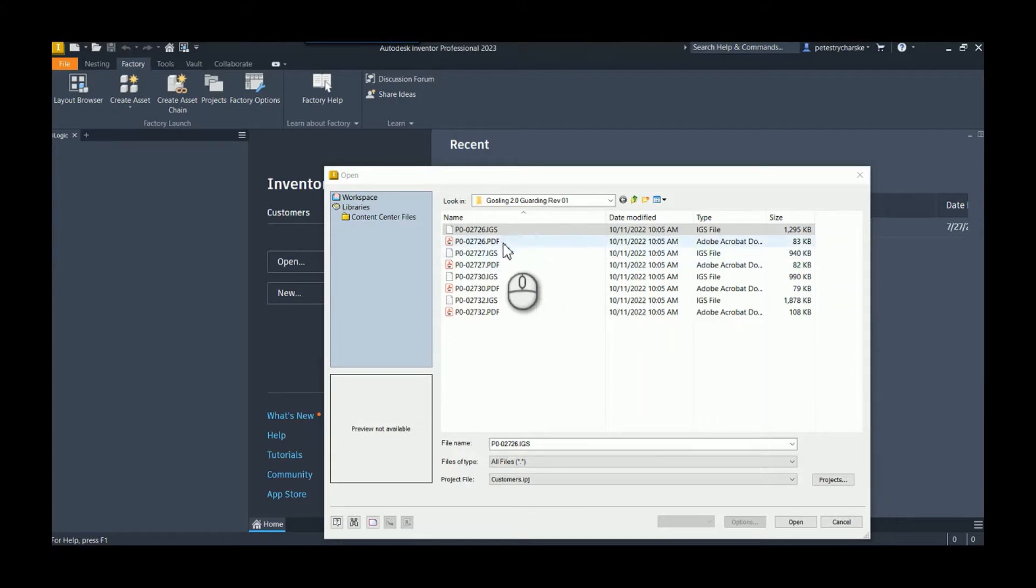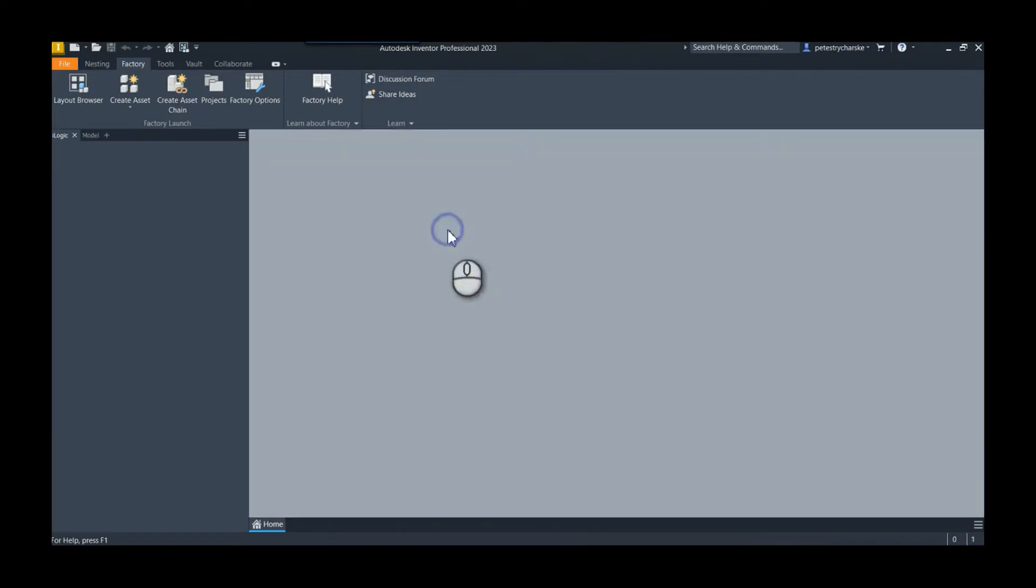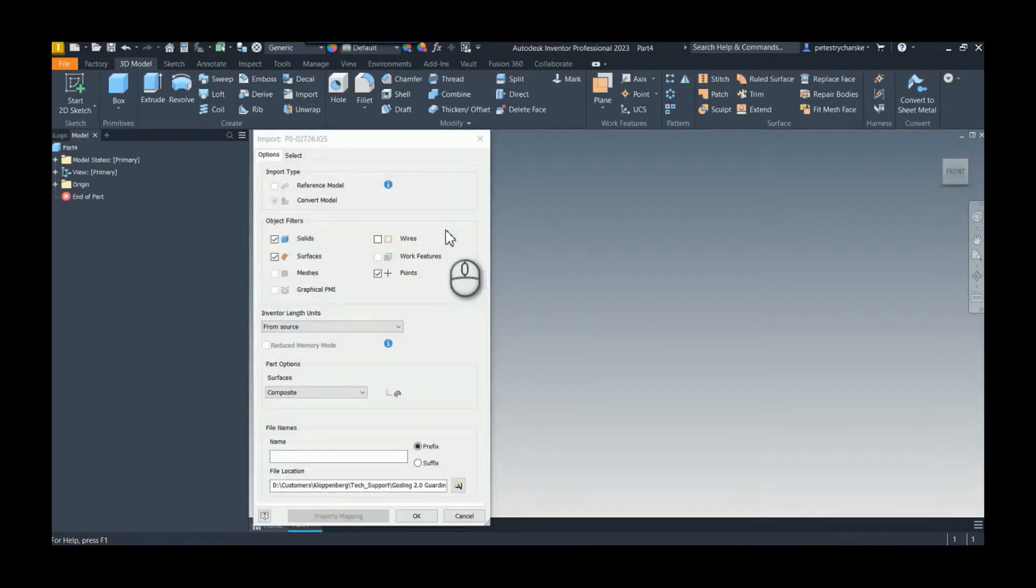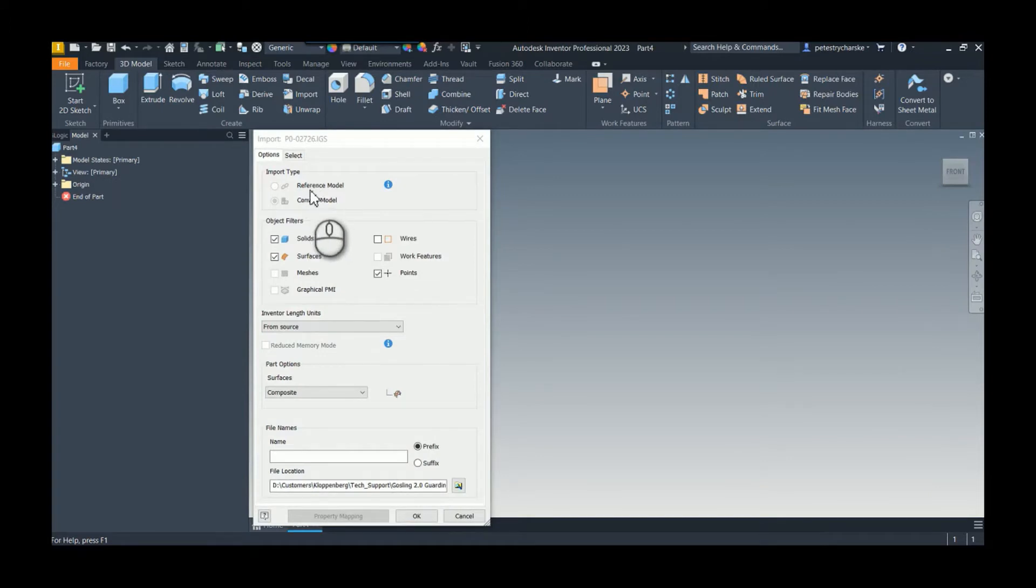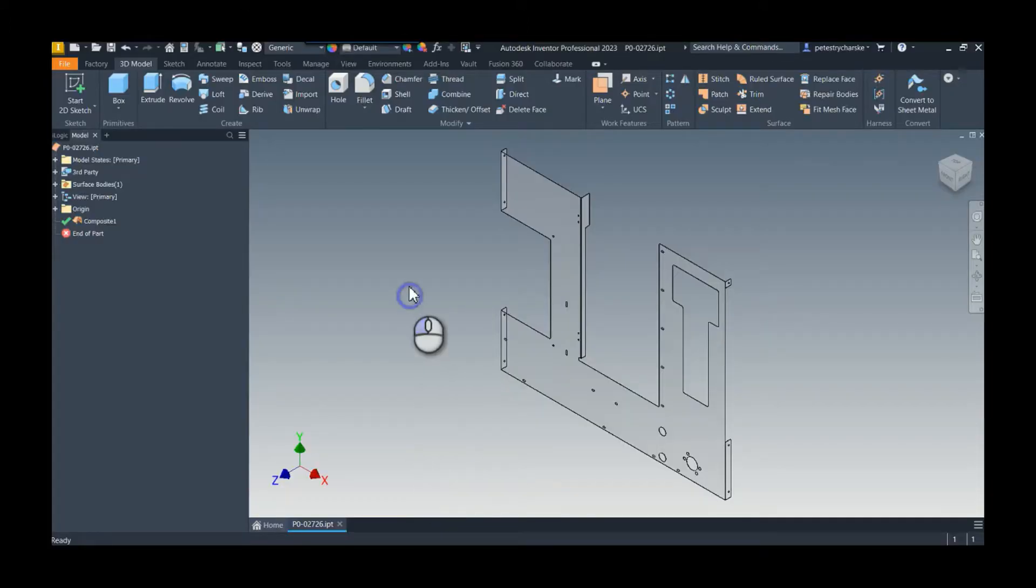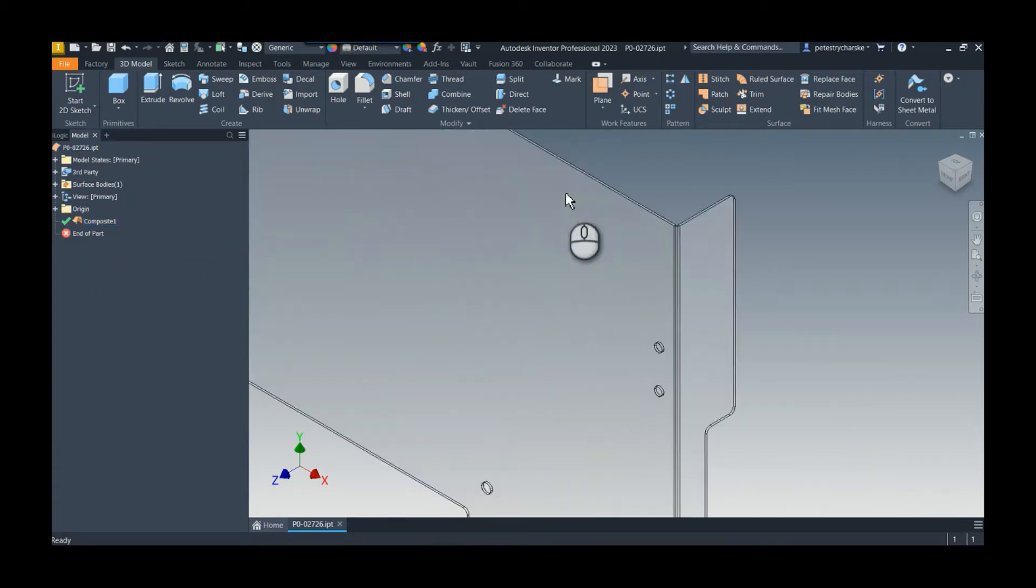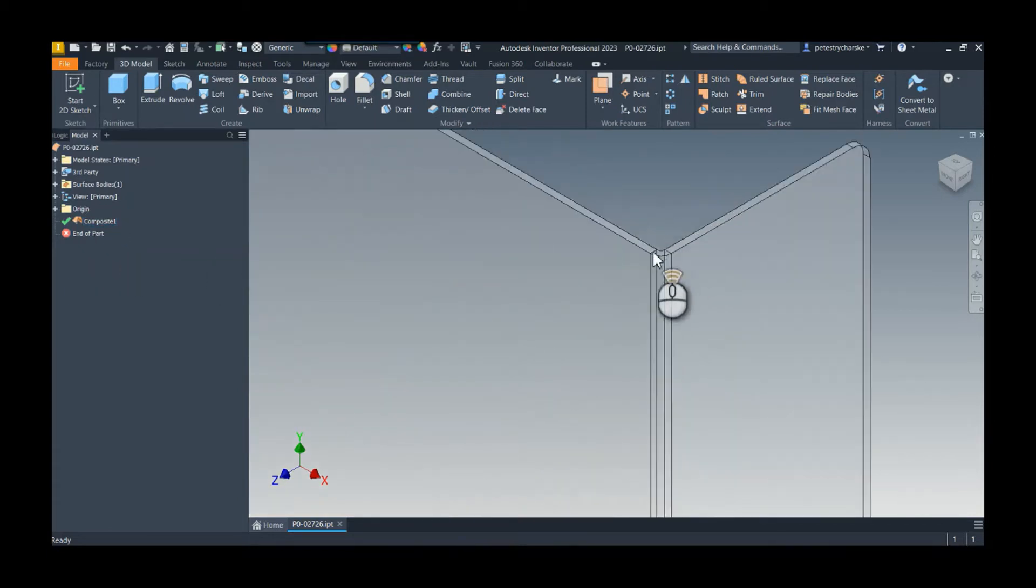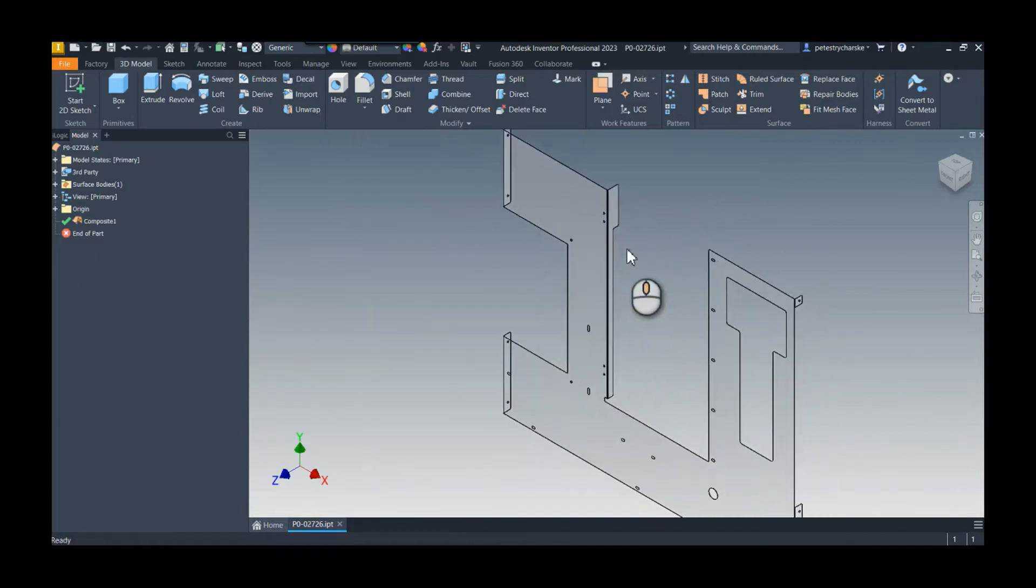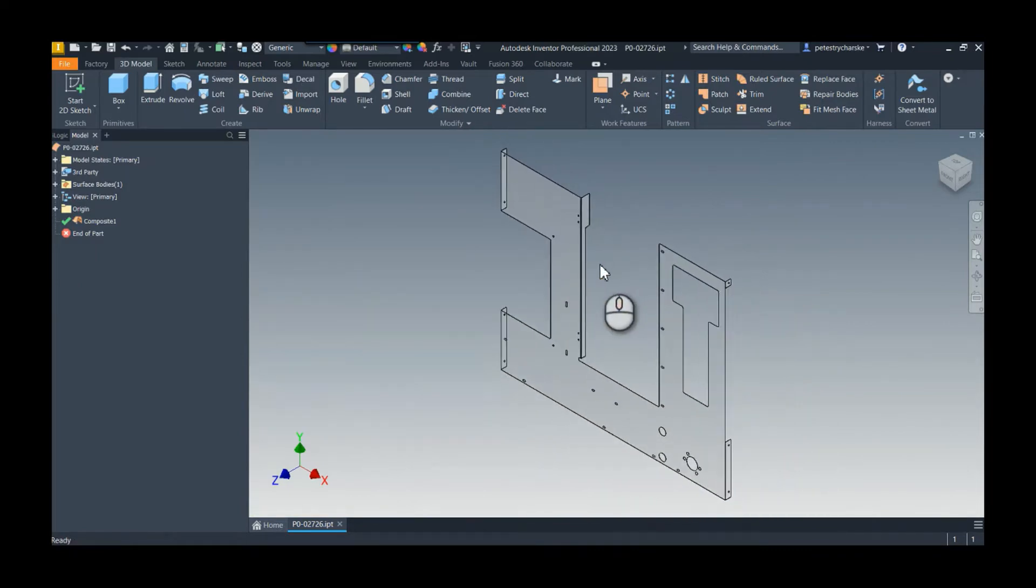There's a couple ways we can handle this, but this customer threw me a bit of a curveball. When I open up this IGIS file, I can't reference or convert it, which is kind of interesting. That's because it's a surface model - they built a composite surface. We can't really do much with this; it's not a solid per se.